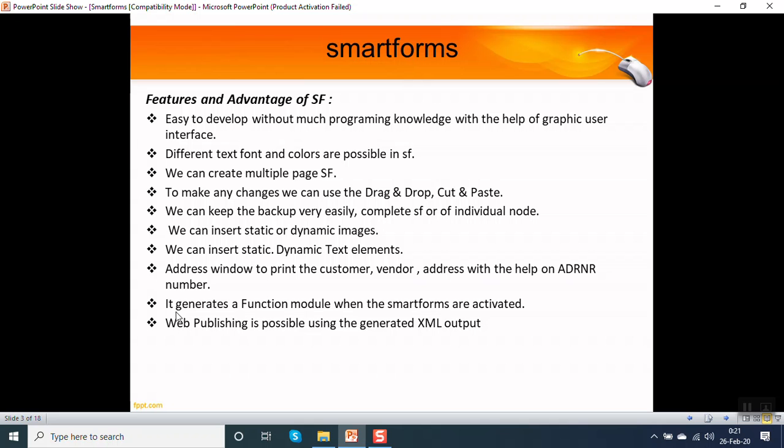When we activate a smart form, it generates a function module. Web publishing is possible using the generated XML output.